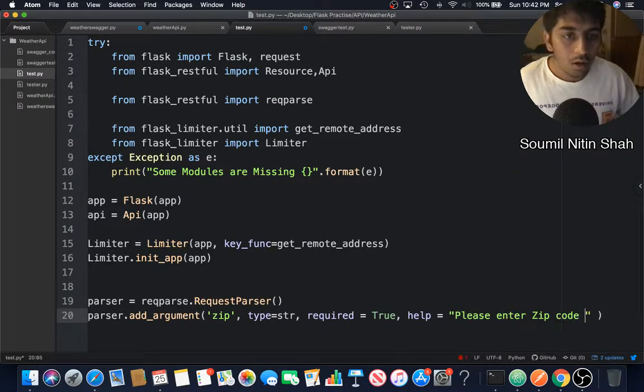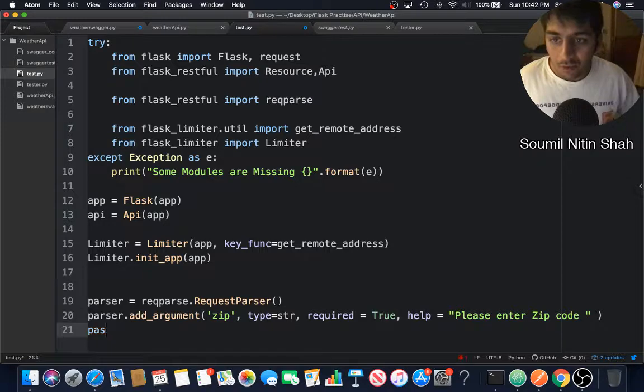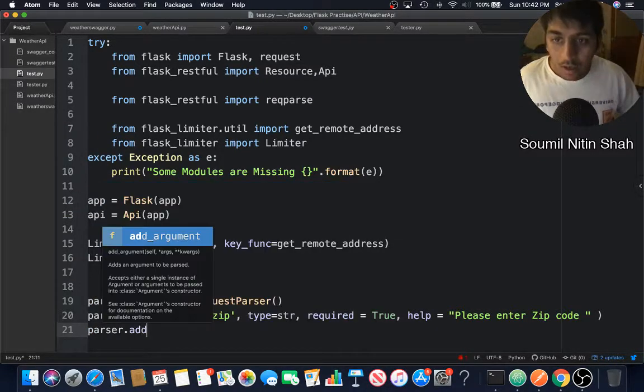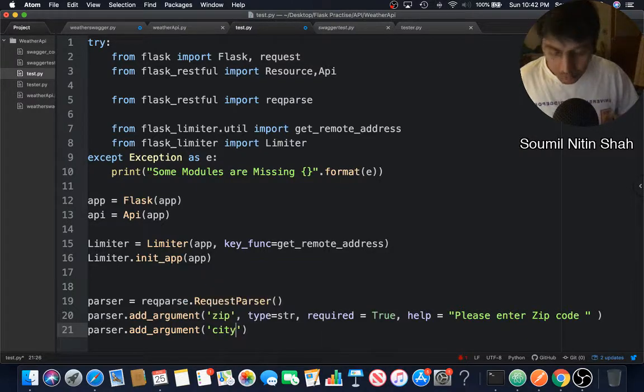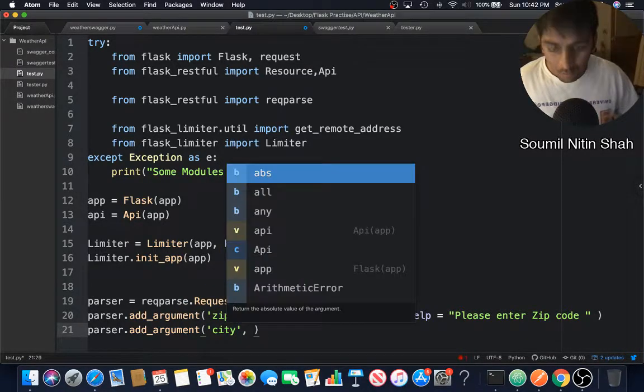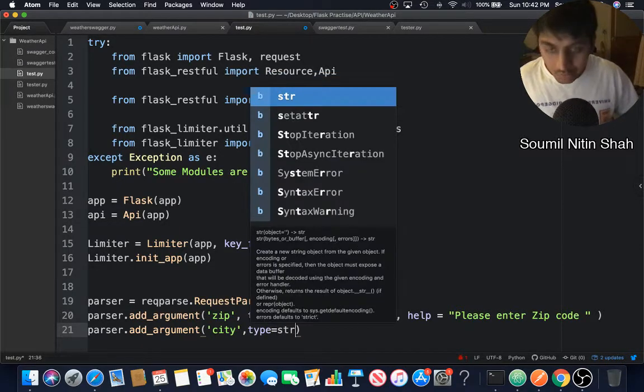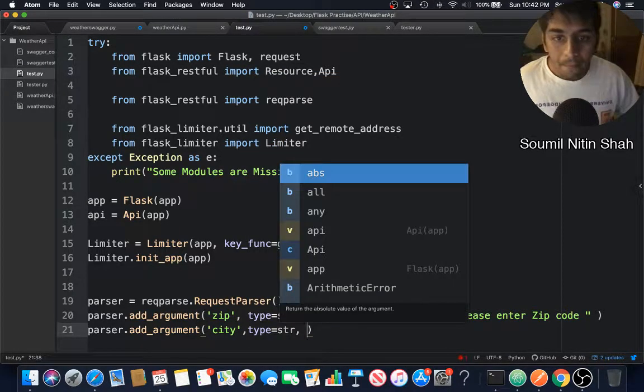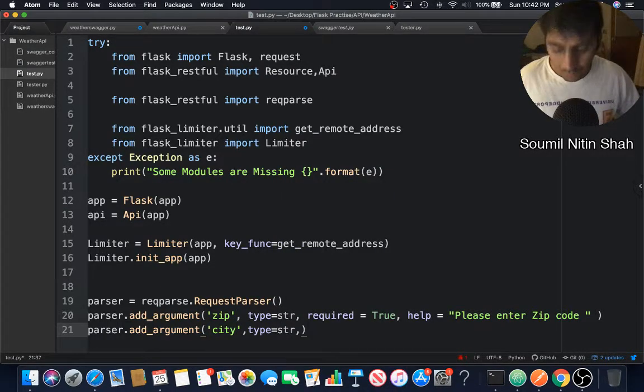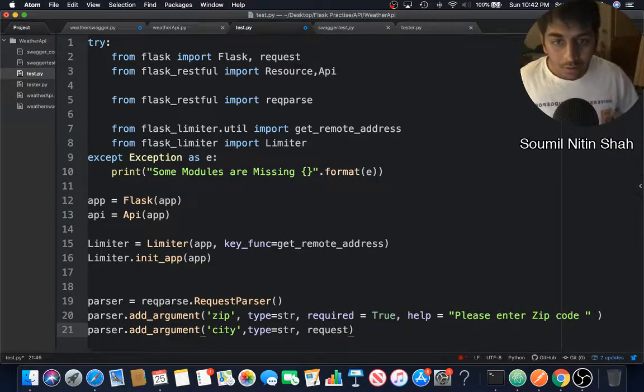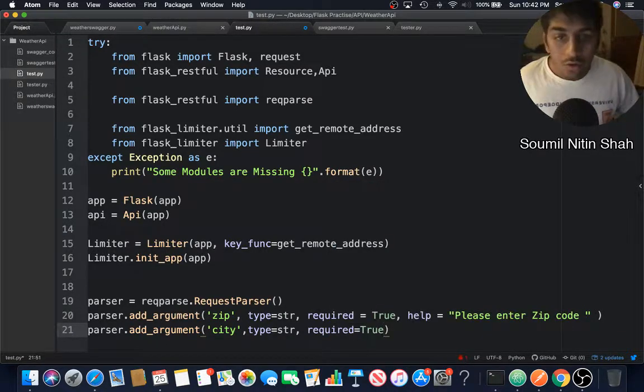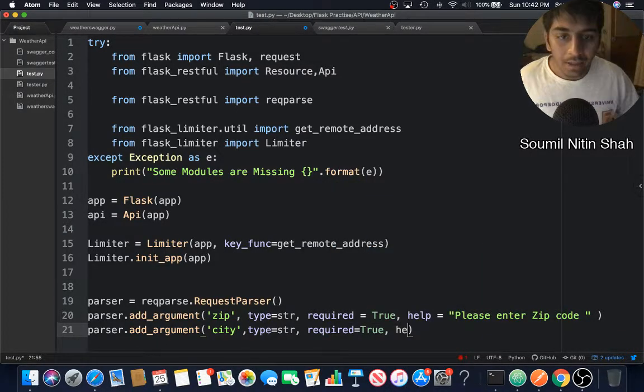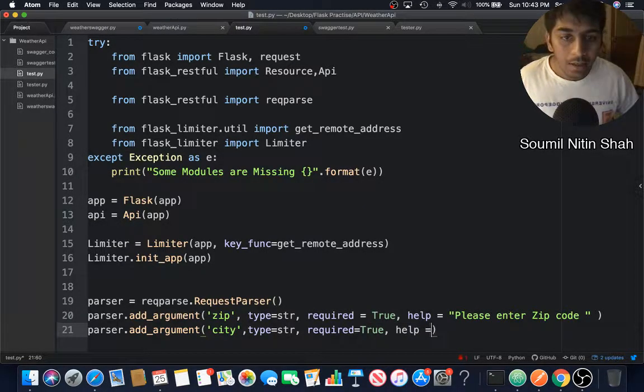I'm going to add one more argument just for the demo. add_argument, I'm going to add city, type is going to be string. Then I'm going to say, of course before that, required=True. Want to supply the help, which means if something goes wrong, this would be the message that would be displayed: 'please enter city'.